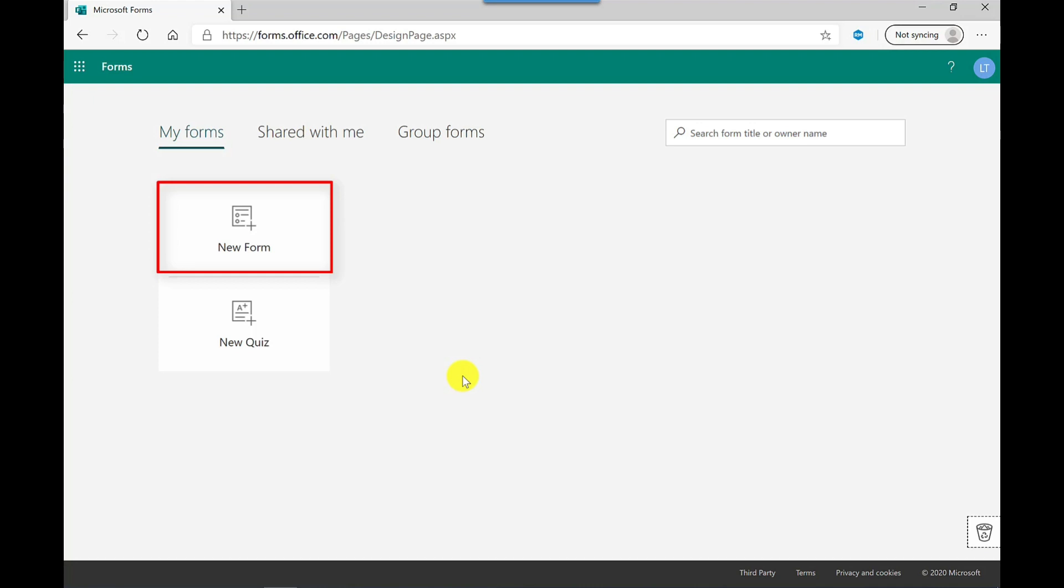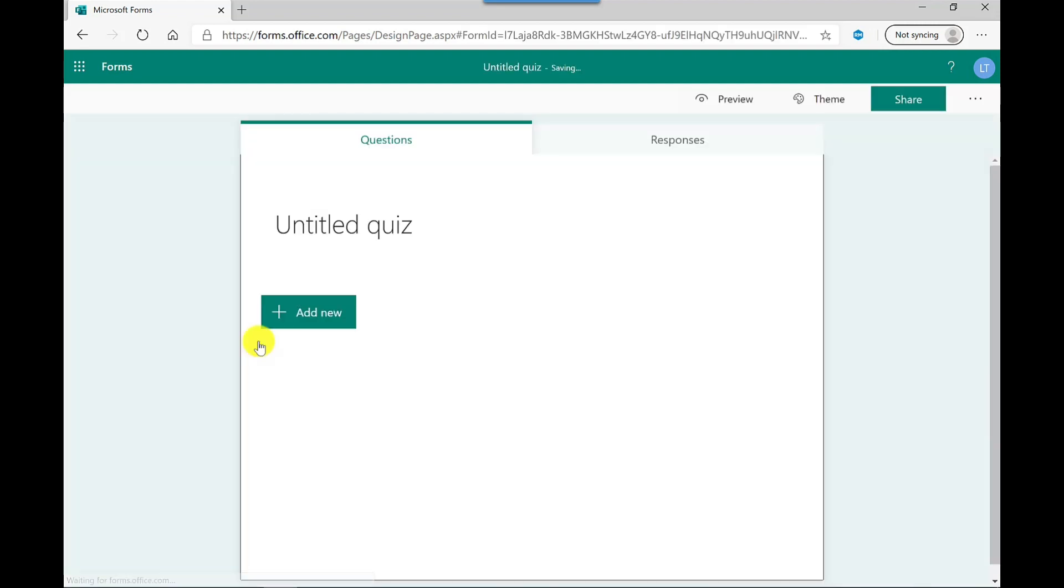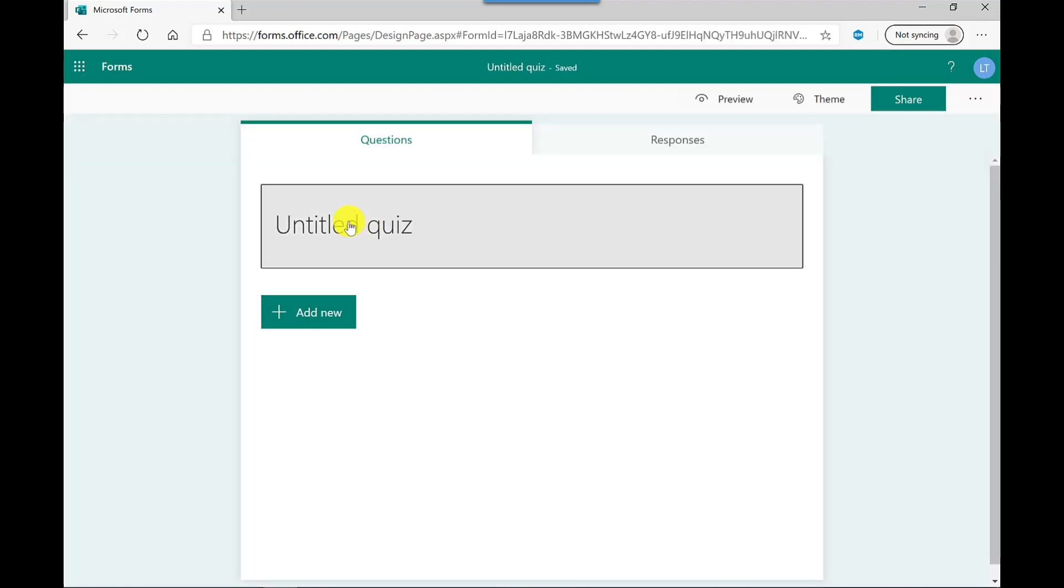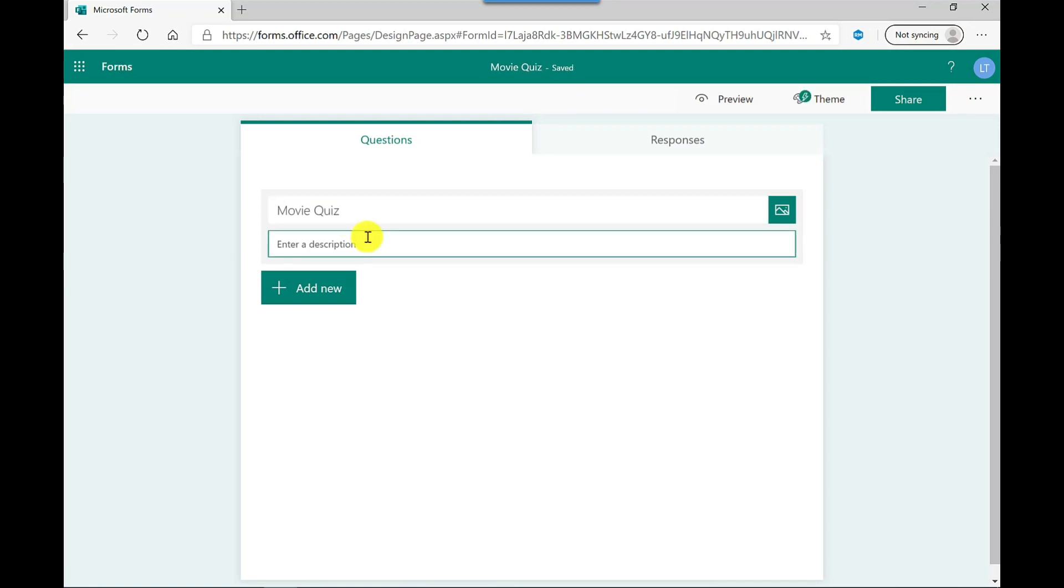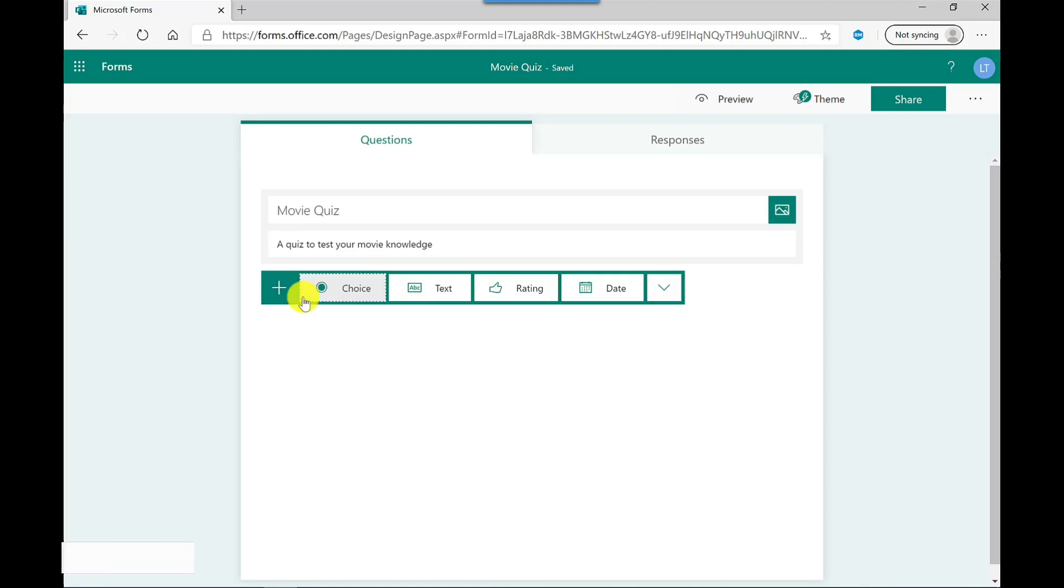But they work in a similar way to a quiz. The only difference, or the key difference, is that you can't have a right or wrong answer in a survey or poll. So let's do our quiz. I'm going to give my quiz a name, and this one's going to be a movie quiz. Description is optional, but I'm going to throw one in.